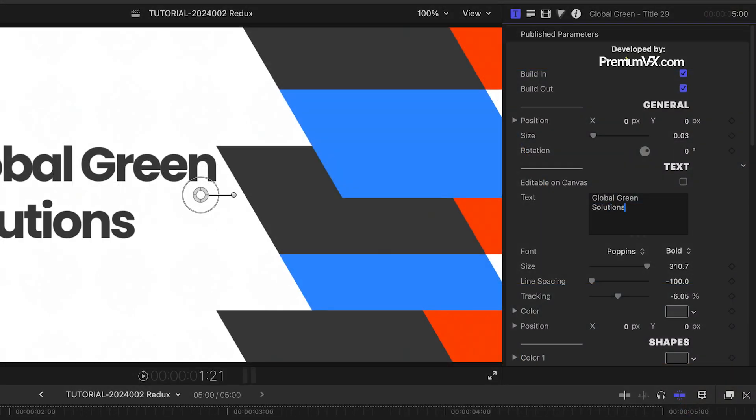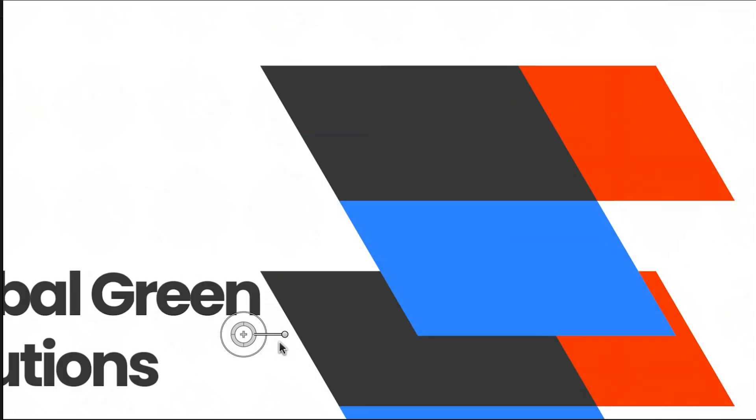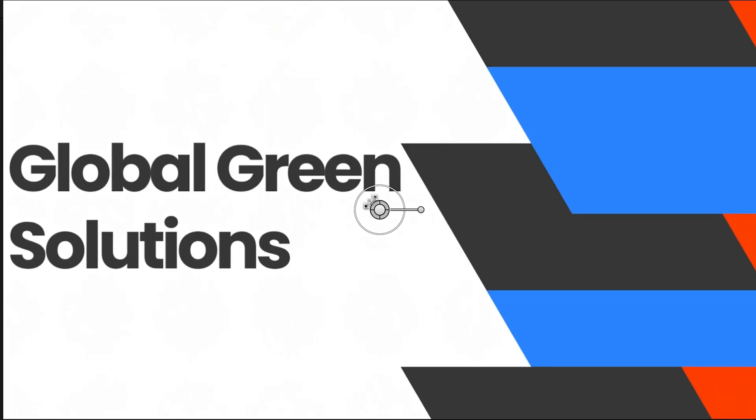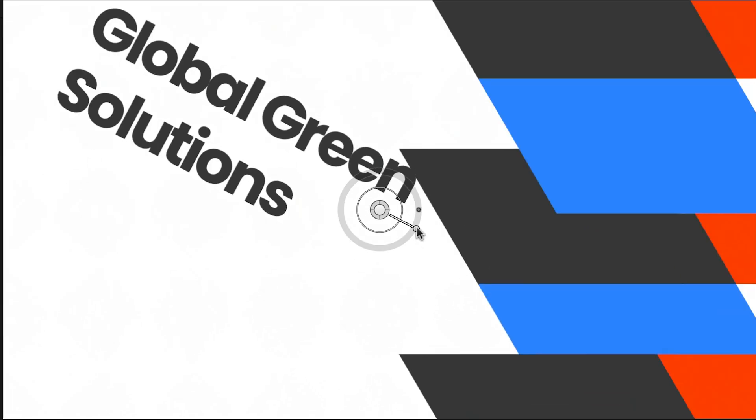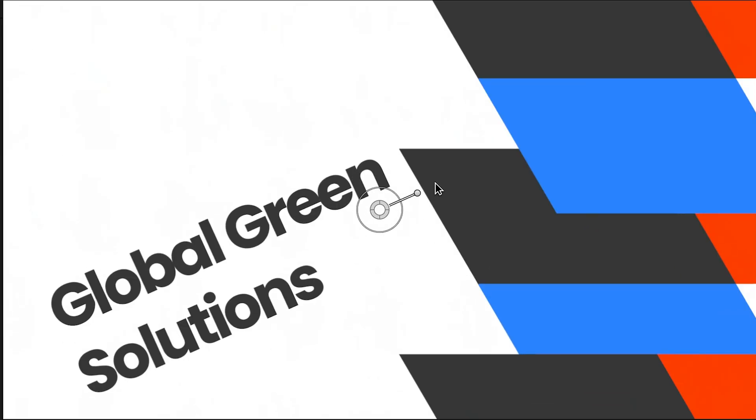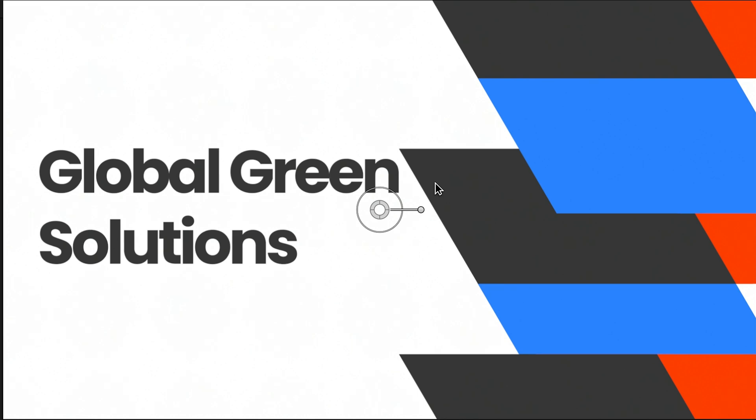The on-screen controls are intuitive. I can move and scale the entire graphic or use the Rotation control to just rotate the text.